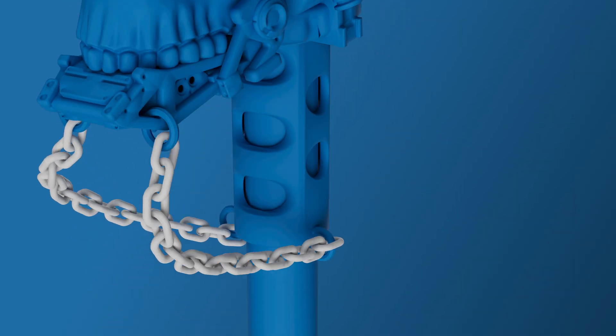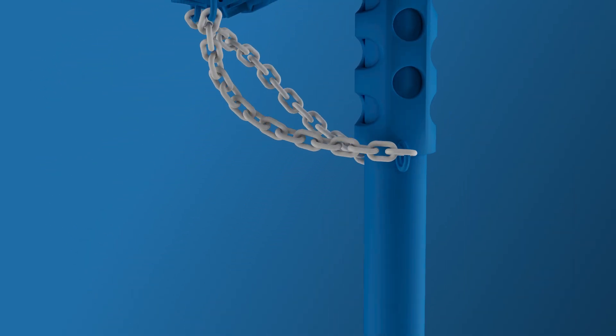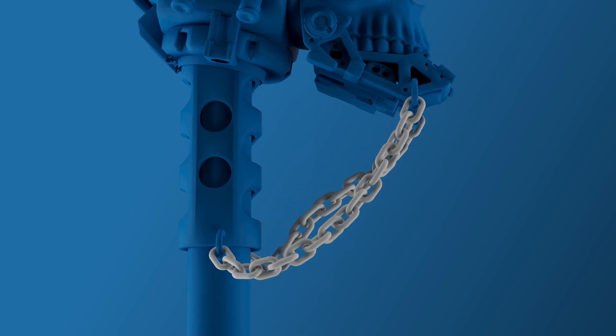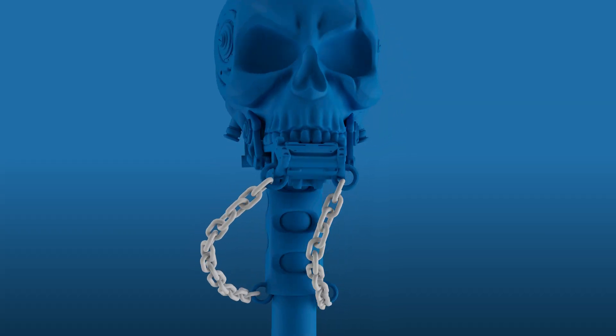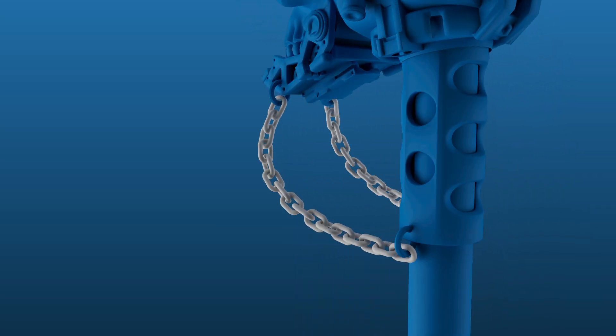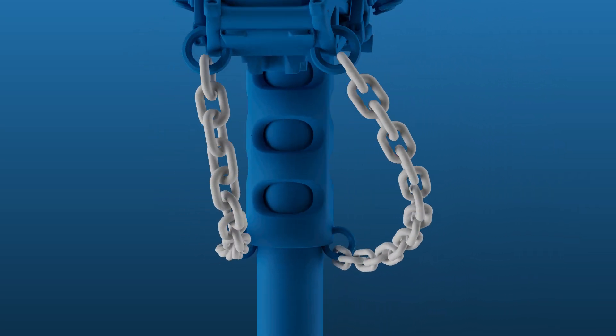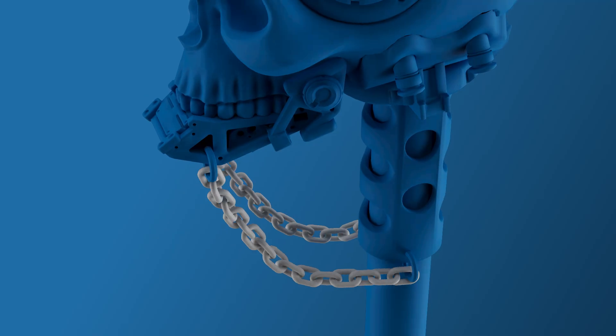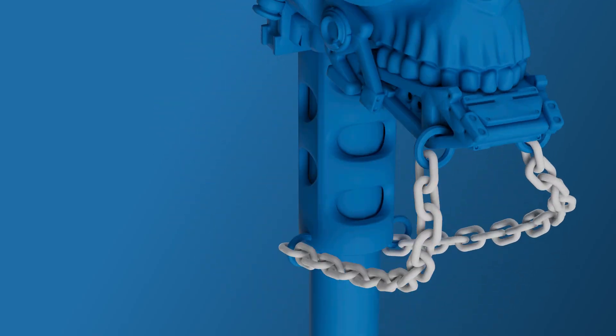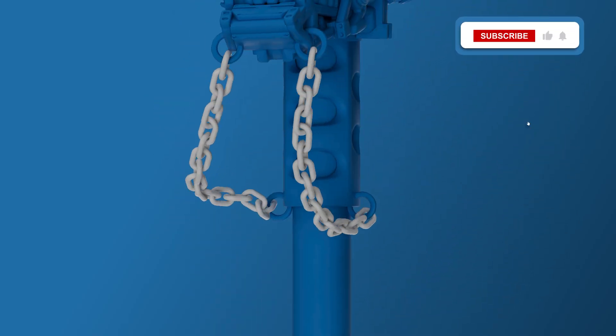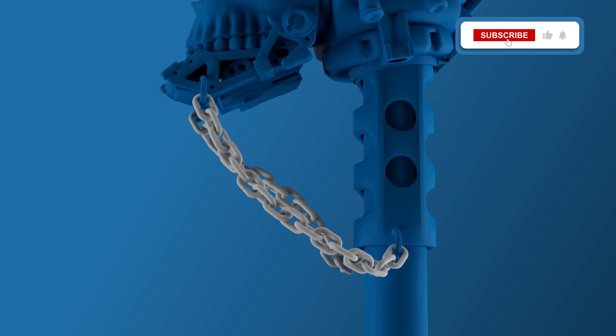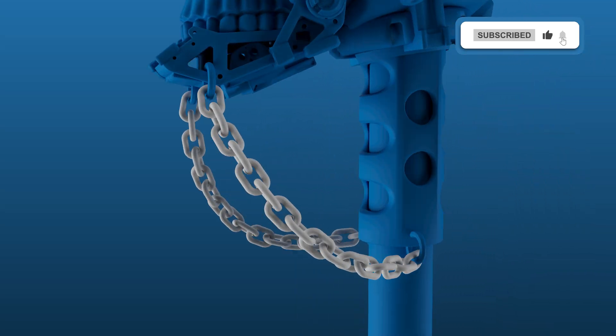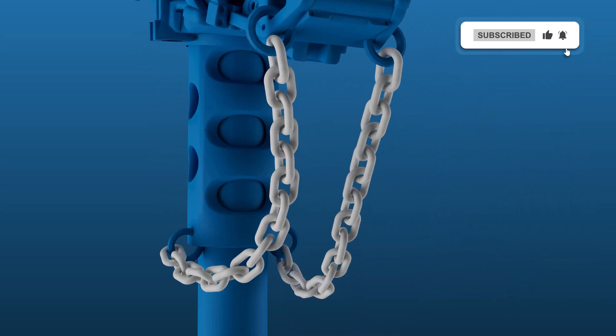You now know how to create and animate chains inside of Cinema 4D. If you would like to download this project file, head over to Tuto's Gumroad page. You can find the link in the description of this video. If you found this video useful, please leave a like and subscribe to the channel. Till the next one.